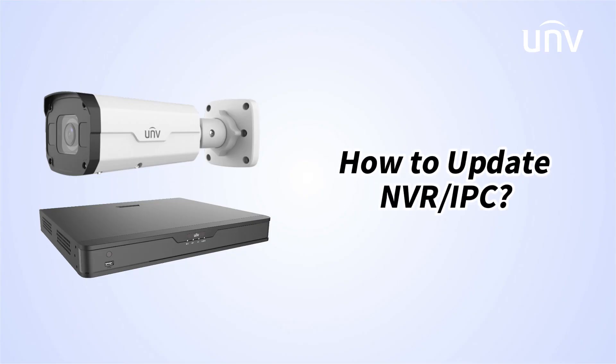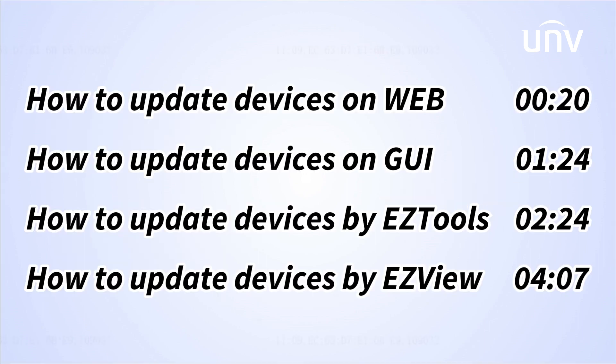In this video we are going to talk about how to update NVR and IPC. There are four ways to upgrade NVR/IPC: website upgrade, GUI upgrade, EZTools upgrade, and EZView upgrade. We will introduce how to upgrade devices through each of these methods.